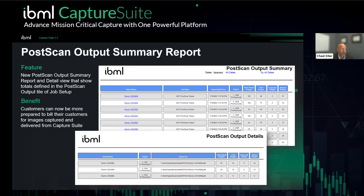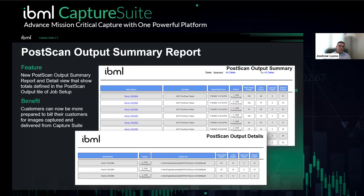If a customer was previously using color filtering in post-scan but doesn't have the QC module today, they can simply get with their account executive and buy a couple of QC licenses. They're fairly inexpensive — you can buy a single license or five licenses at a time in concurrent licensing. For a few thousand dollars, you can be up and running with this new feature and support it on multiple PCs. We can send the software and license file, and you can be ready to go literally in hours.